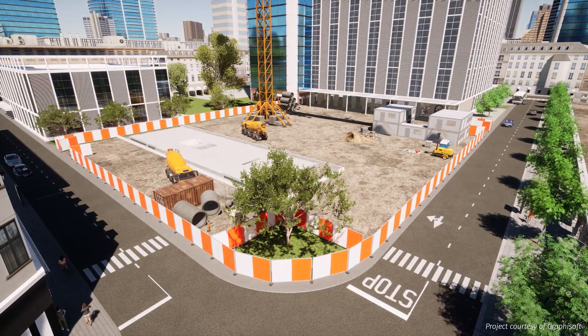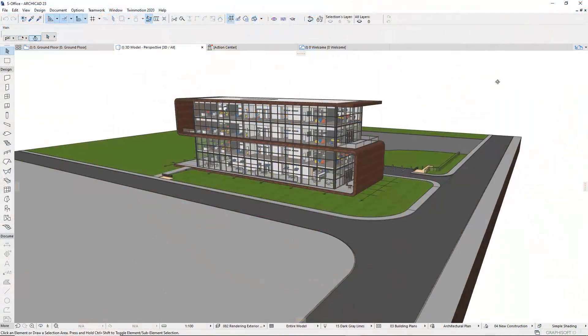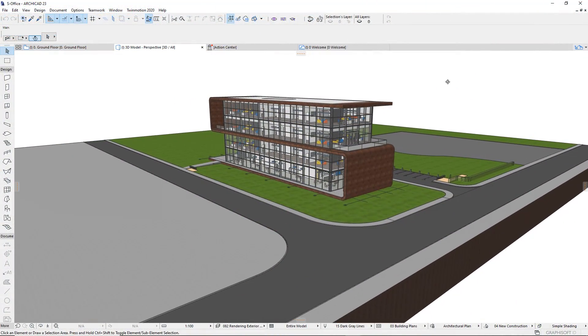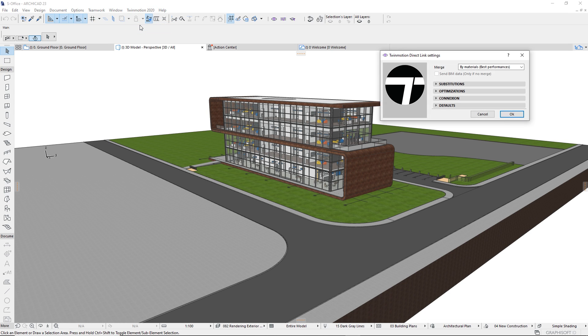So first off, let me navigate inside this ARCHICAD model and I'm going to synchronize that with the new Twinmotion file. When you come to the Twinmotion tab, click on setting first. By default, with ARCHICAD plugin, we merge by materials.